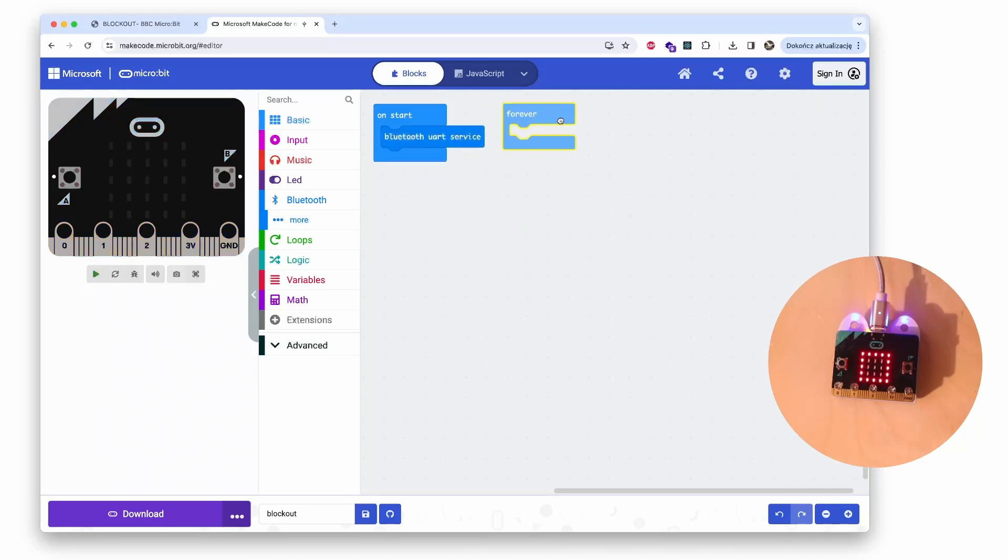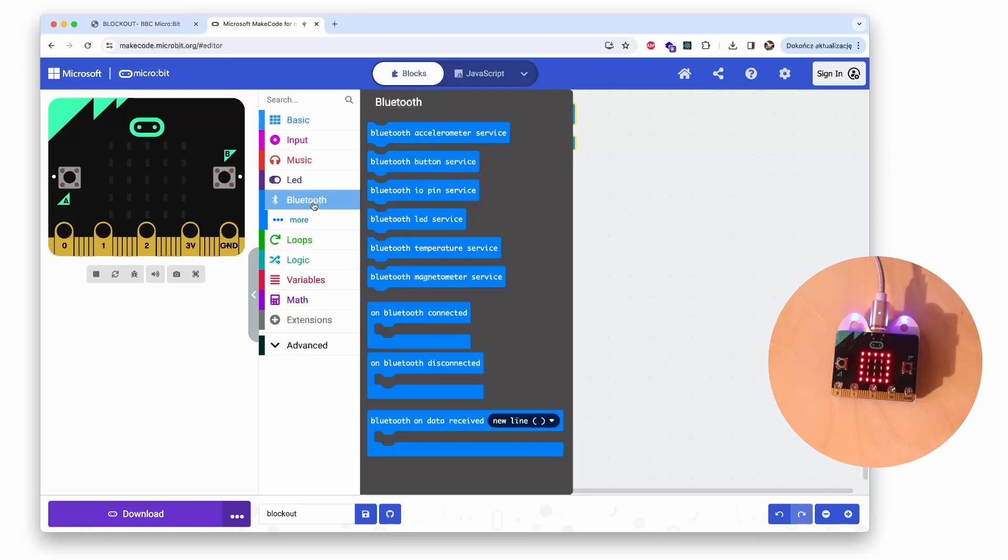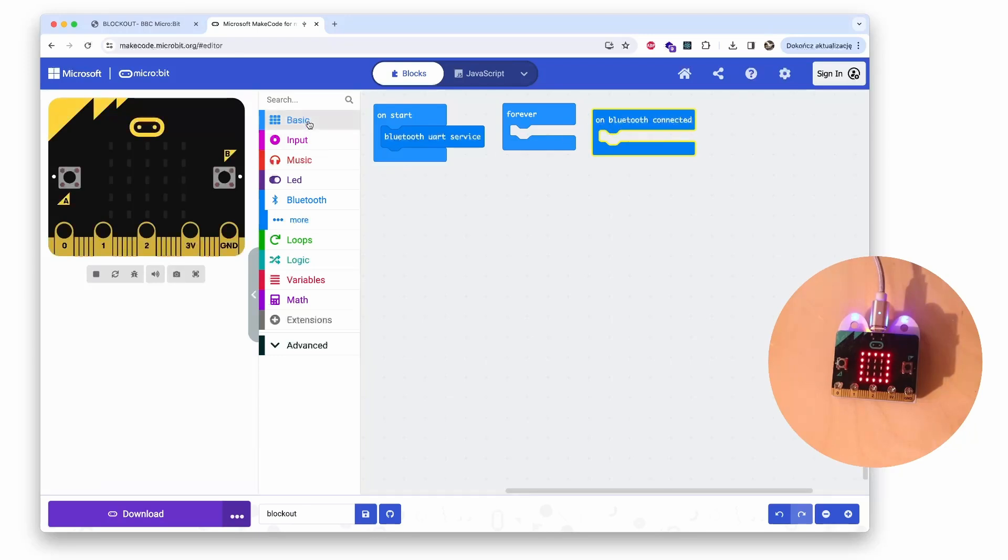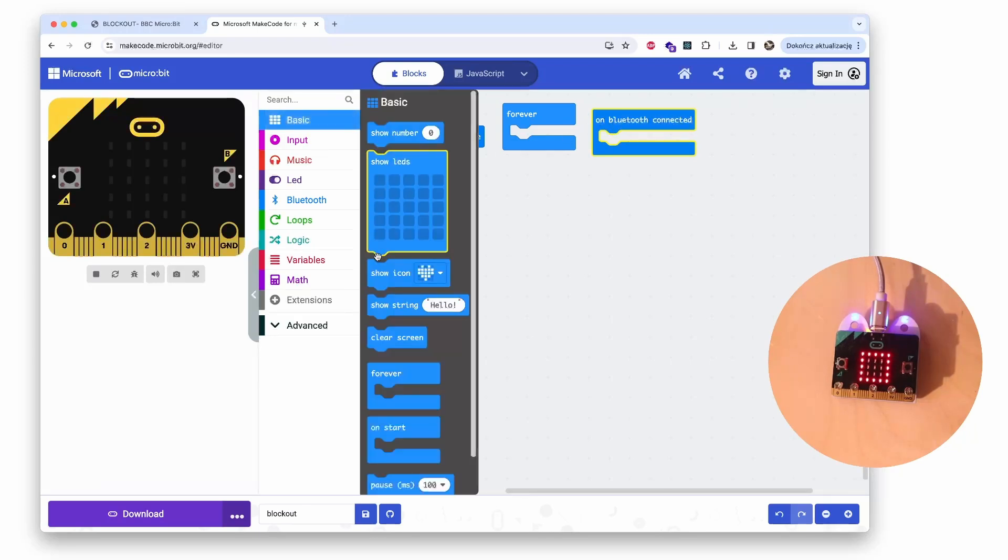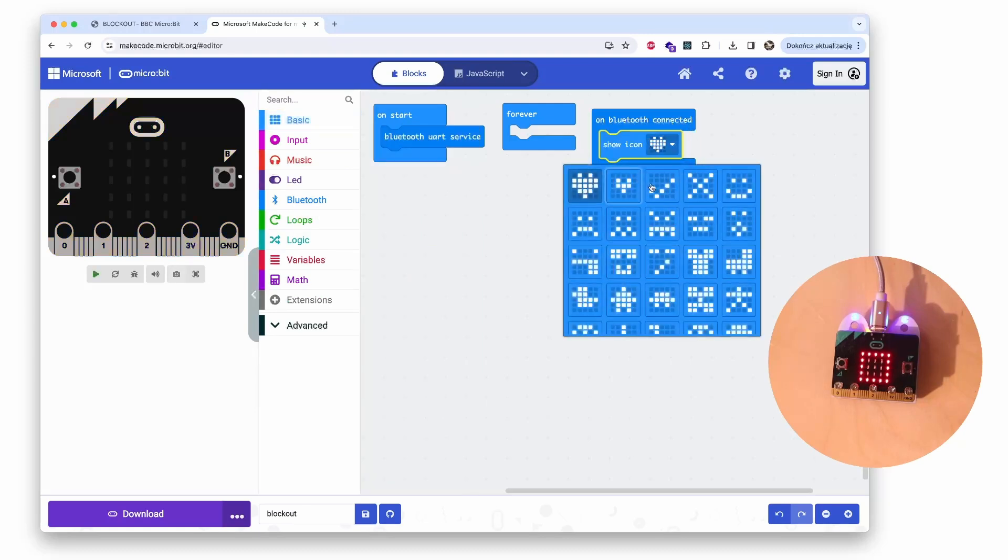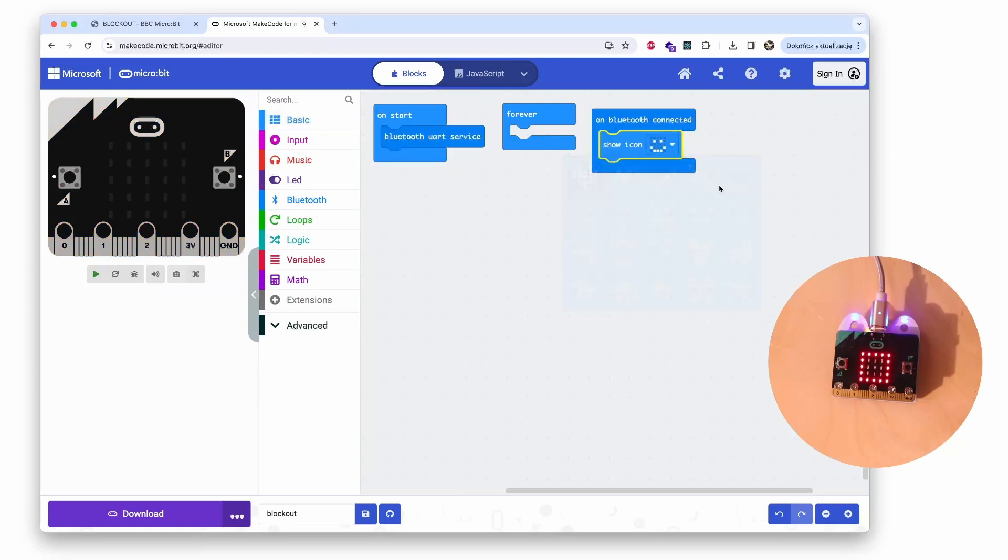So on start, activate Bluetooth UART service. Then it's always nice to have some visual confirmation that we are connected. So I take the on Bluetooth connected block and place some smiley face on the micro:bit when connected.